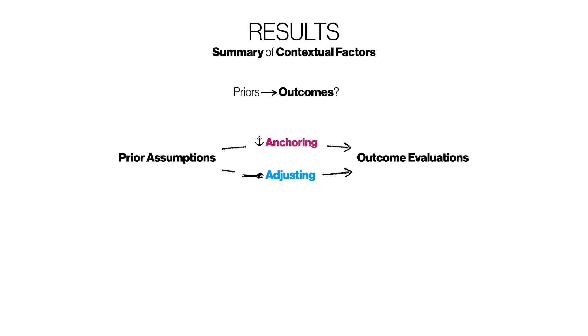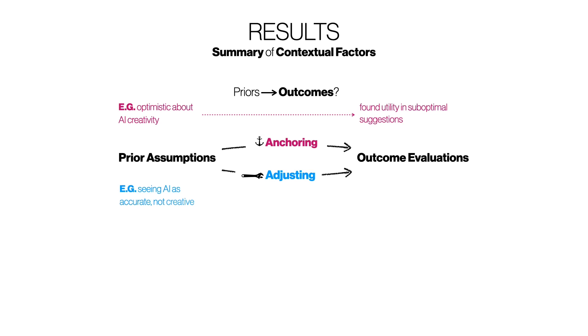We observed participants both anchoring to and adjusting from their priors. For example, a participant who initially expressed optimism about AI creativity later found utility even in suboptimal suggestions. By contrast, a participant who noted that they saw AI as accurate but not creative ultimately found suggestions creative in light of their interaction with the system.